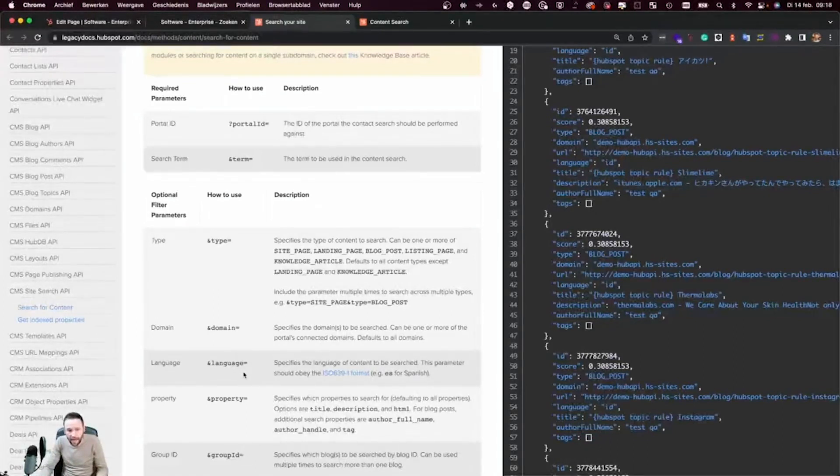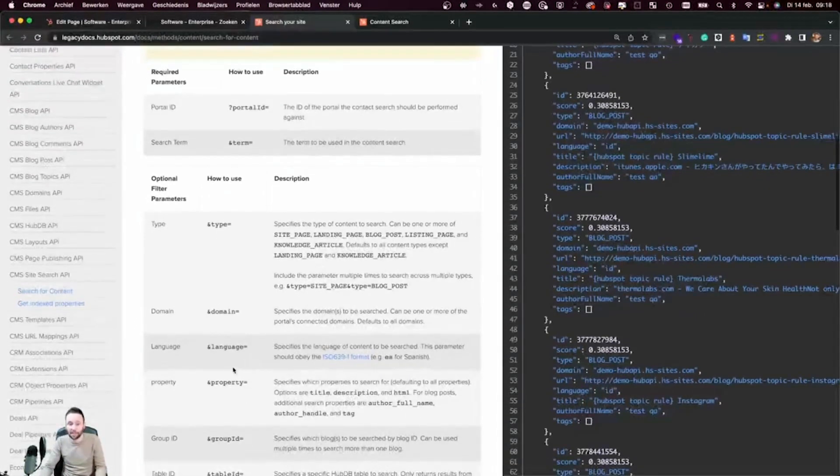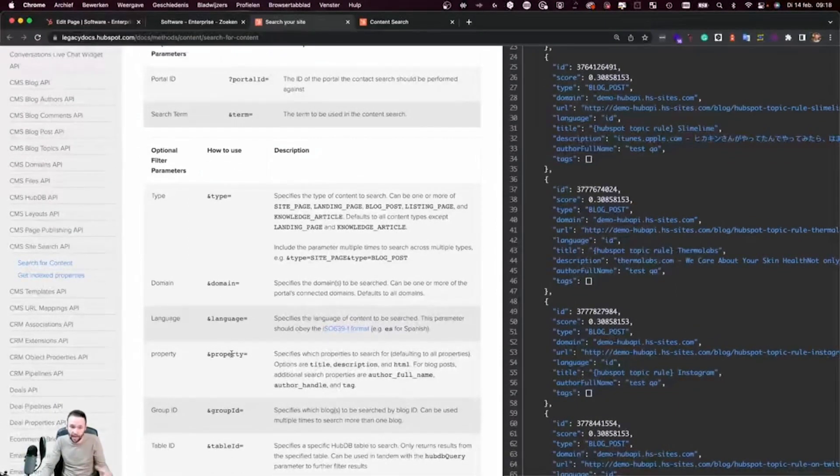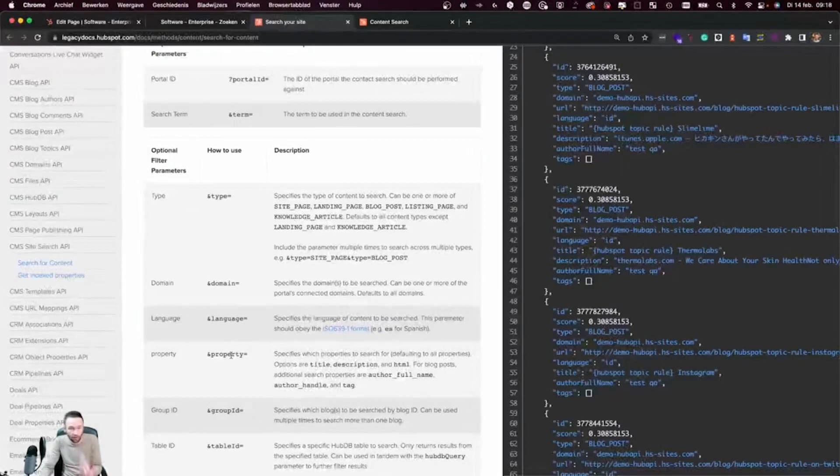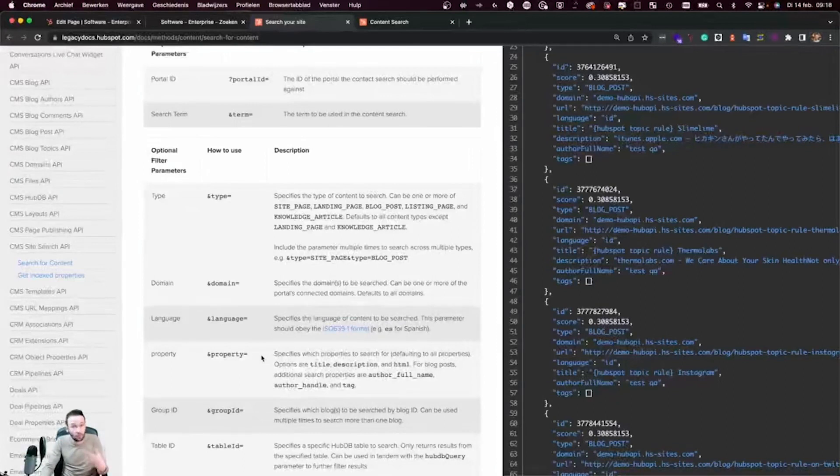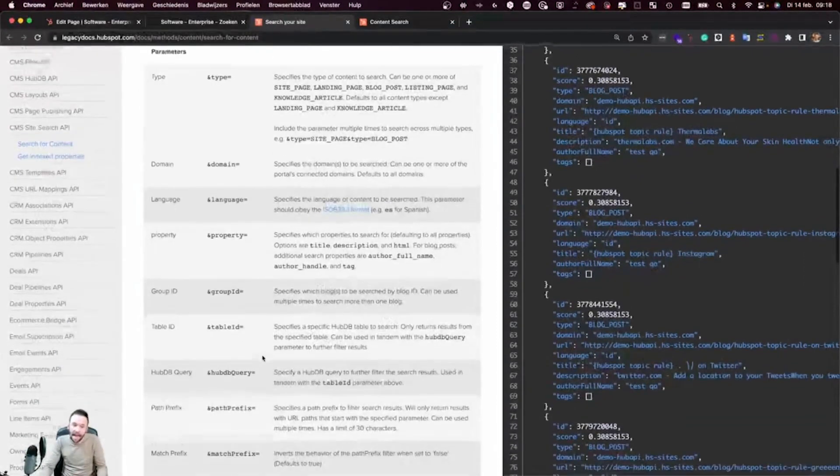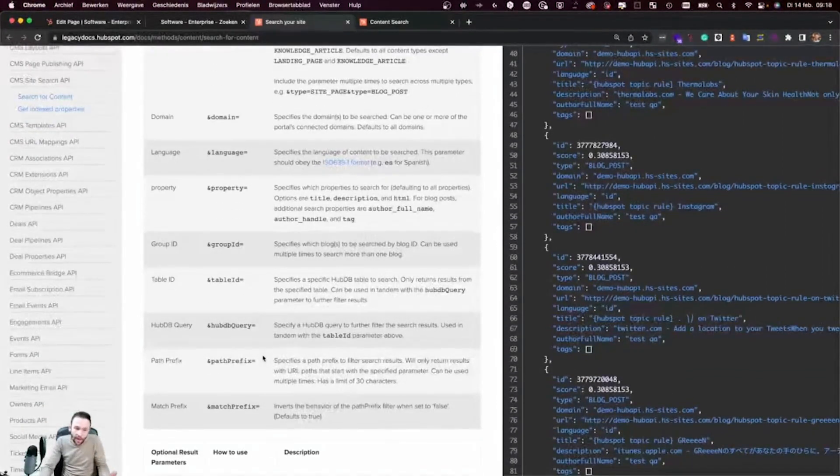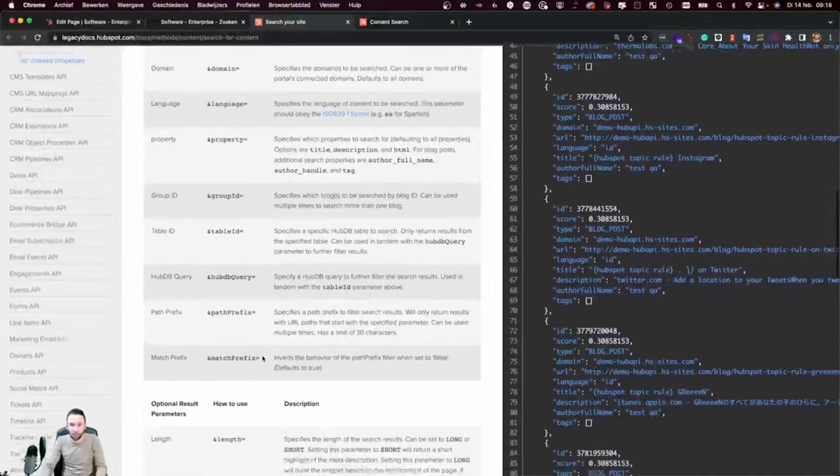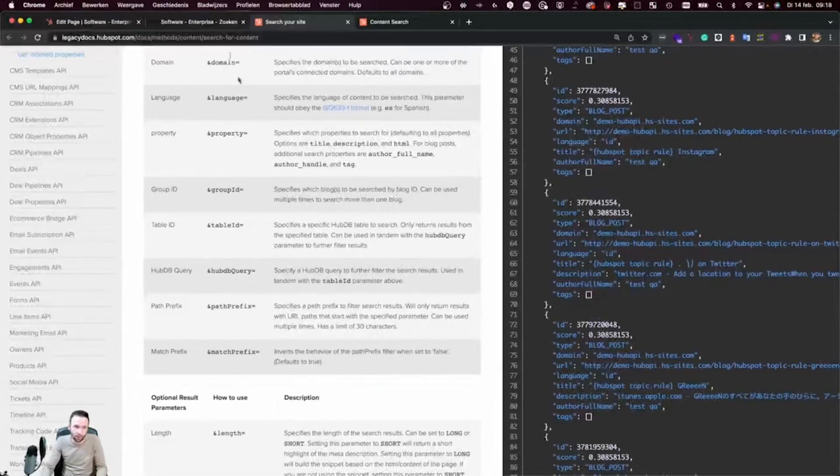You can specify where you want to search for. So you can search through the whole page, the title, the description, the HTML, but you can also limit it to a specific property to fine tune your results. And we have a lot of other different options that we could use.